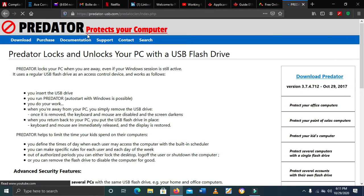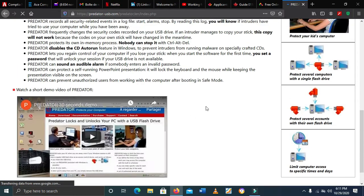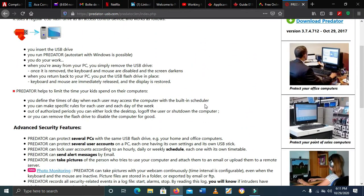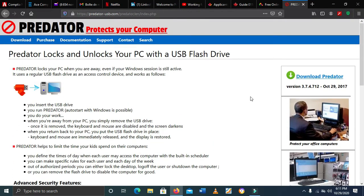Hey guys, welcome back to my channel. This is Professor JK and today in this new video I will show you Predator. What is Predator? It's not Predator the movie — this one is Predator the software. I will show you what Predator is and how to use it. I think you will like it — it's a really nice one. Let's get started.